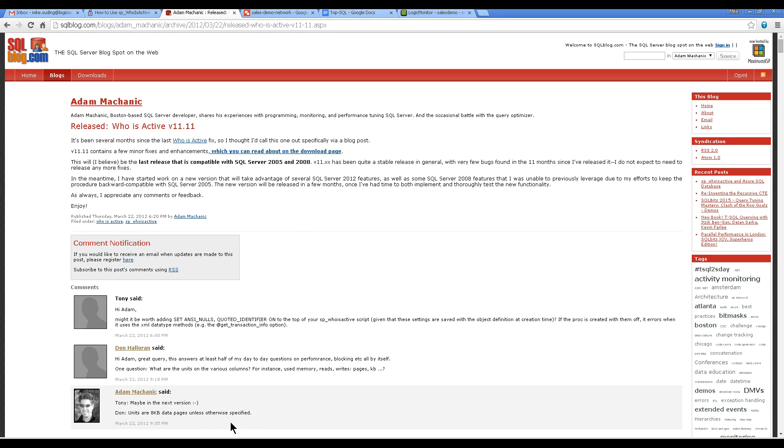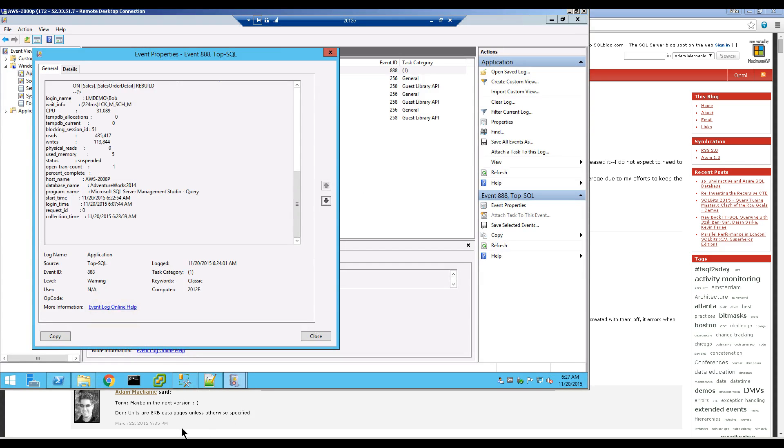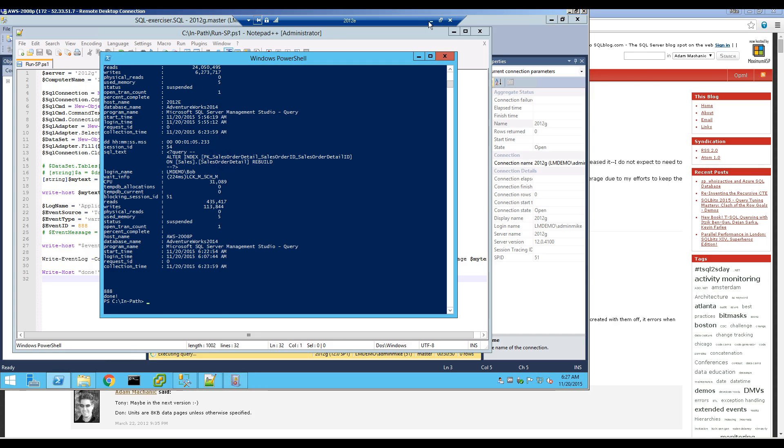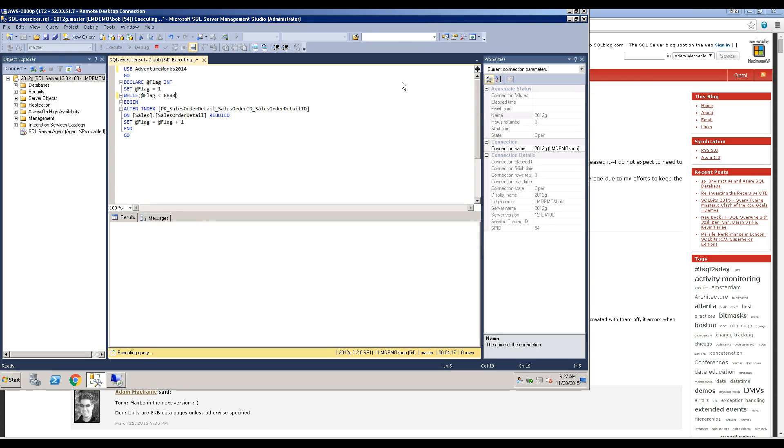And now I will show you in our test environment. I have two servers here. And let me minimize these screens here.